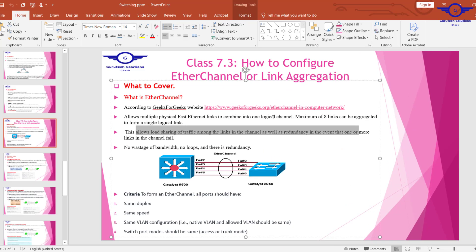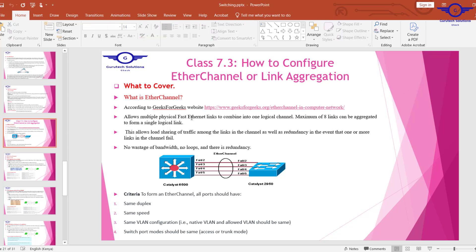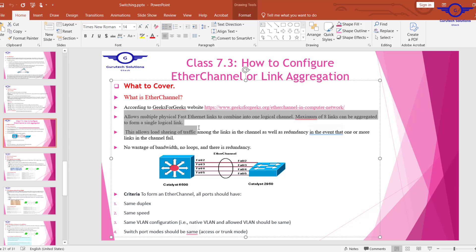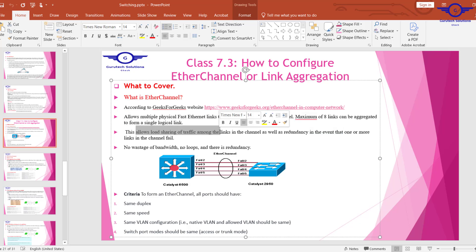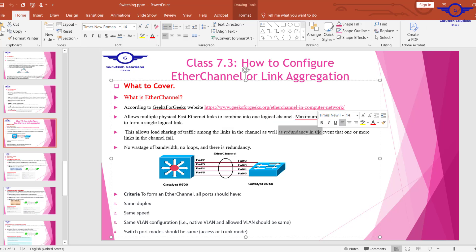Let me open our guide so you understand what EtherChannel actually means. Essentially, EtherChannel allows us to bundle or aggregate multiple physical links into one logical channel, so we treat those multiple links as one. This allows us to do what's called load sharing of traffic, as well as redundancy.